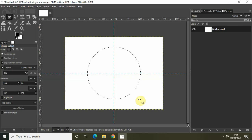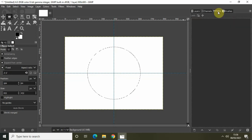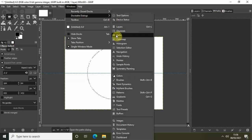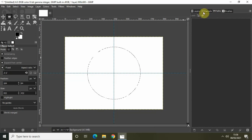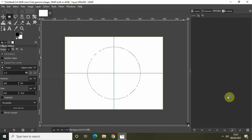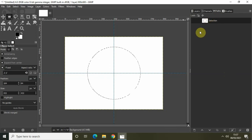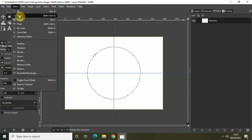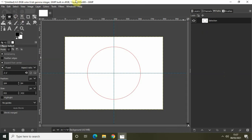Next, go to the Paths tab. If you don't see it, go to Windows, Dockable Dialogs, and you'll find the Paths tab there. Below, you'll find the option Selection to Path — click on that and it will create a new selection inside the Paths tab. Turn on the visibility of this new selection layer, then go to Select and click None.